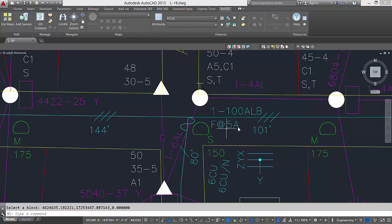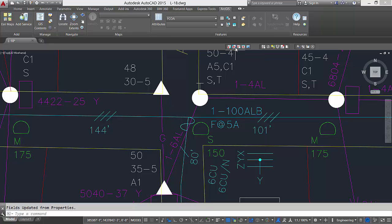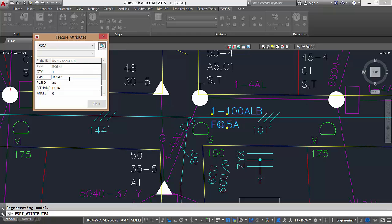AFA block to field all and AFA field to block all options of these tools update all the feature classes and feature services in the drawing instead of just the current feature class.